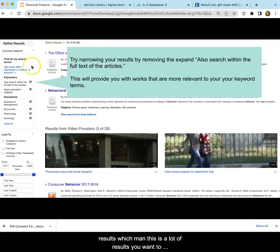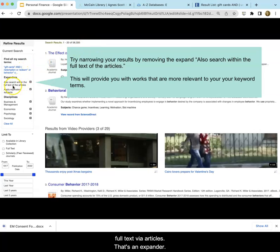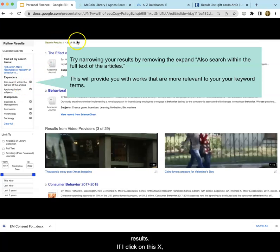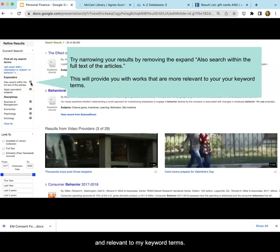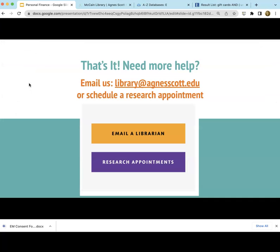Once you get your results, you probably want to go over here and click on 'also search within the full text of the articles' — that's an expander and it's on by default. That's why I have 58,000 results. If I click the X to remove it, it's going to make sure that my results are more focused and relevant to my keyword terms. So that's it.